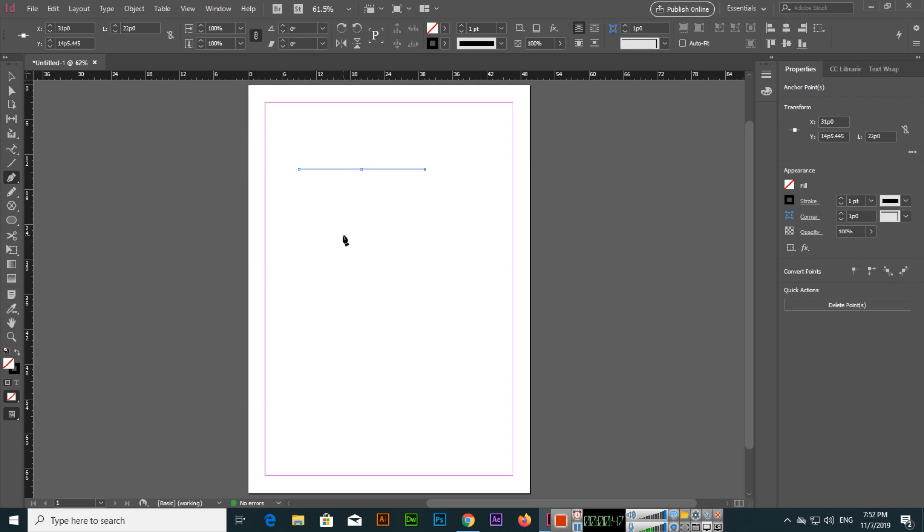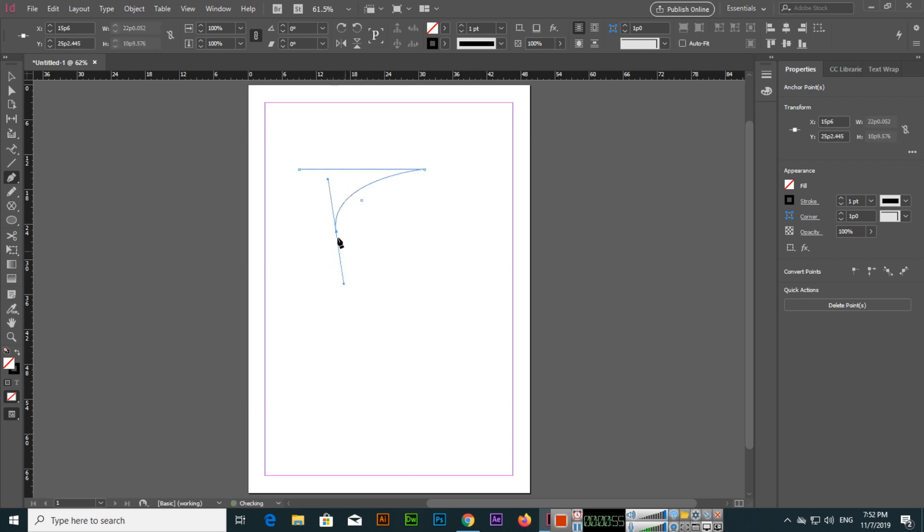If you want to create a curve, you will have to press and hold left click on your mouse and then create a curve like this. If I want to create another straight line, I will click here, but this will continue this curve.